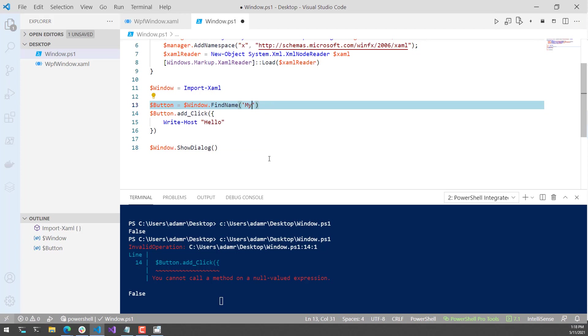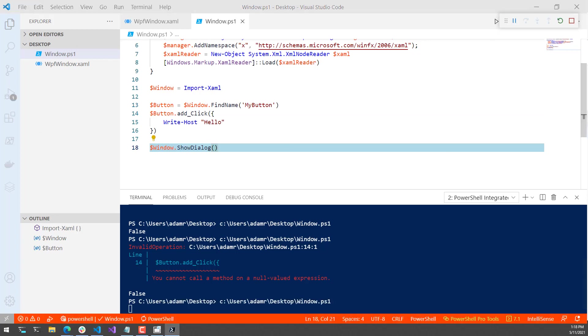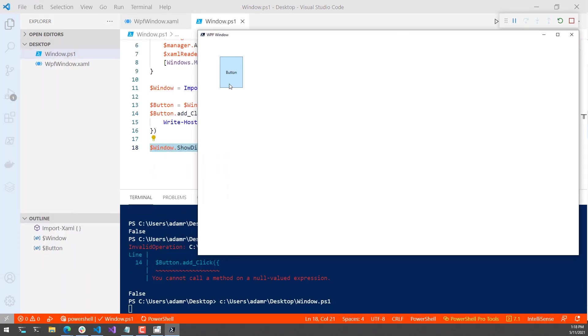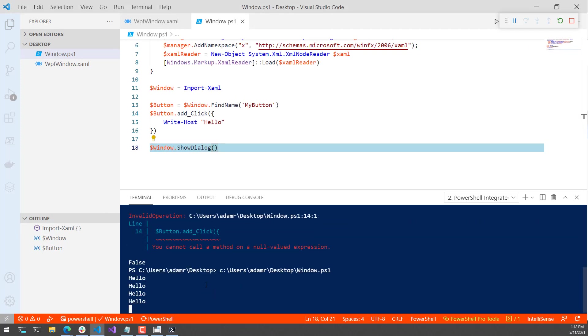It's my button, not my name. Let's run this again. You can see I didn't get an error this time. Now every time I click the button, it's going to write hello into the PowerShell host console down here.